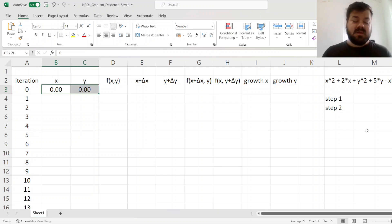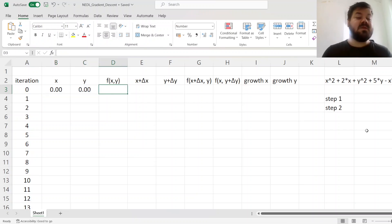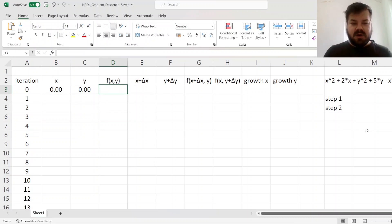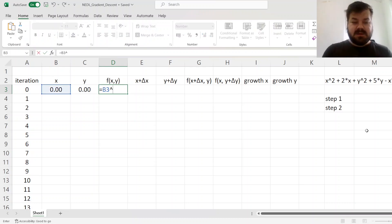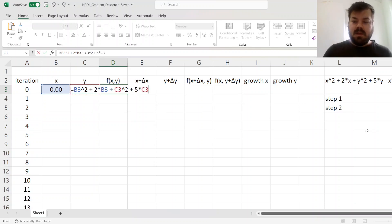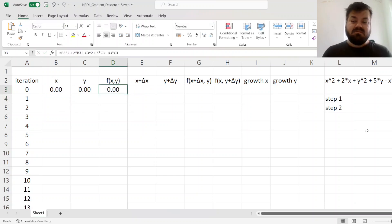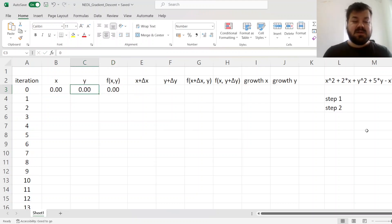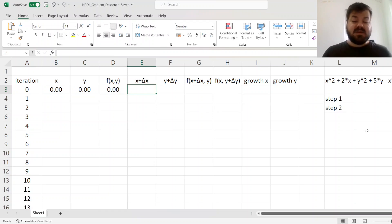We have got a function of two variables here, and it's a nonlinear function: x squared plus 2x plus y squared plus 5y minus x times y. We'll try to find the minimum of this function by using the logic of Gradient Descent. First, we need to start with some initial point, some initial coordinates of x and y, so here we set x equal to 0 and y equal to 0. The first step would be to figure out the value of the function at this particular point.